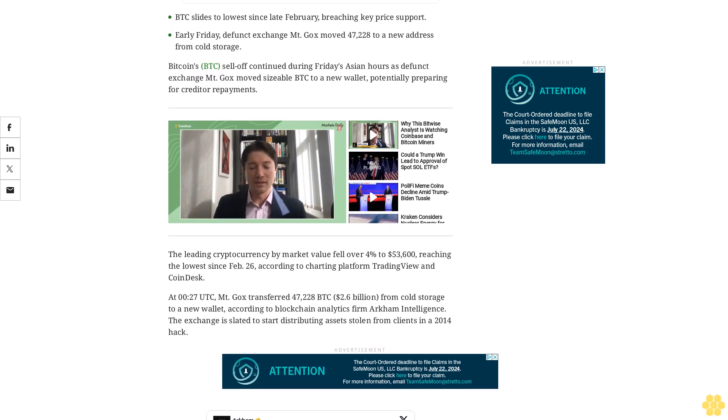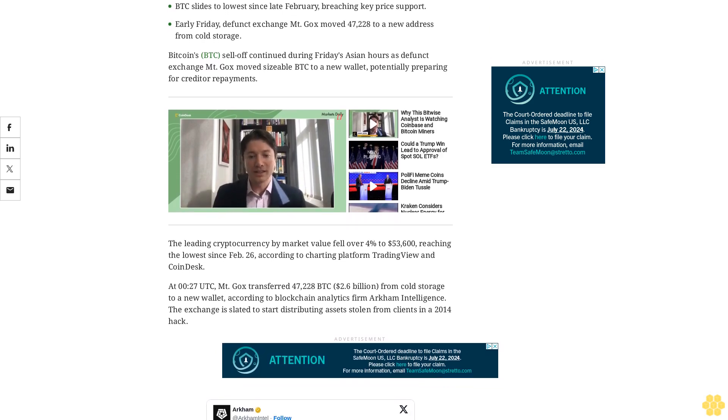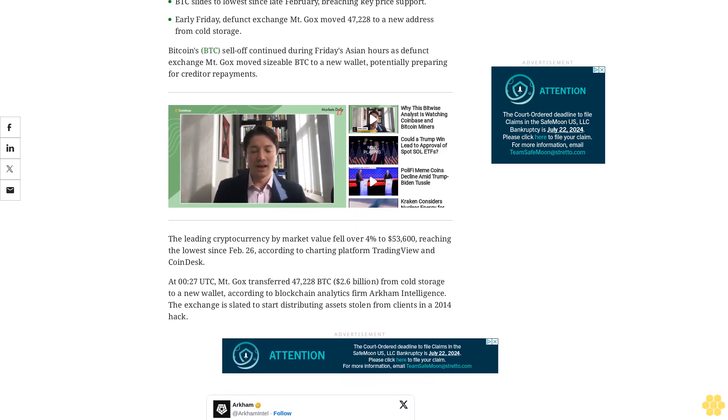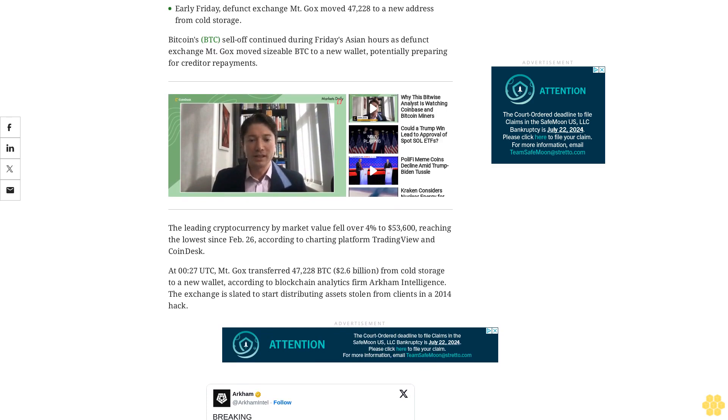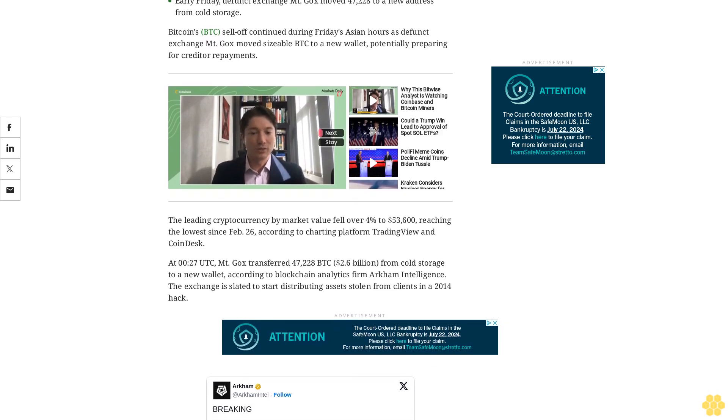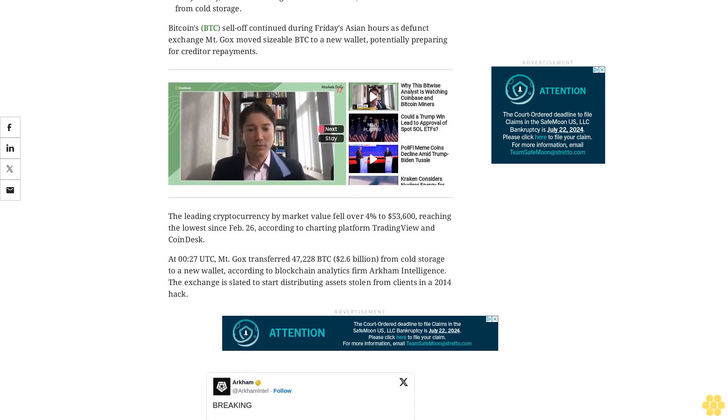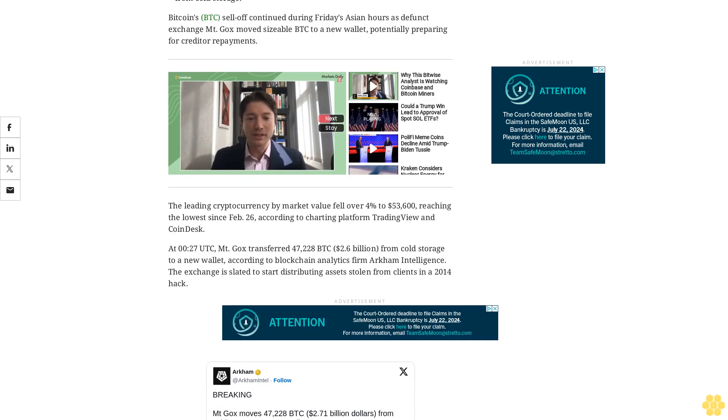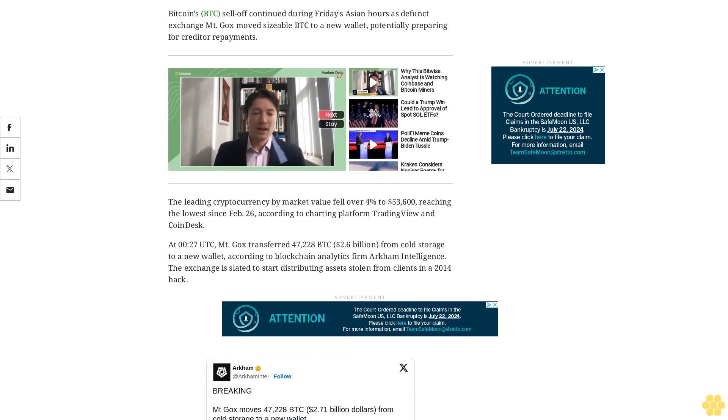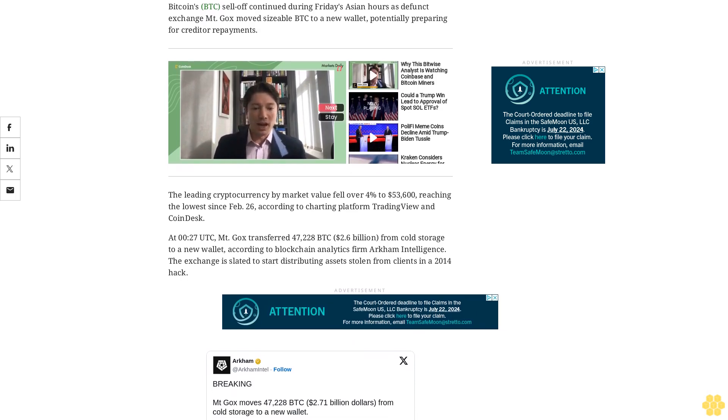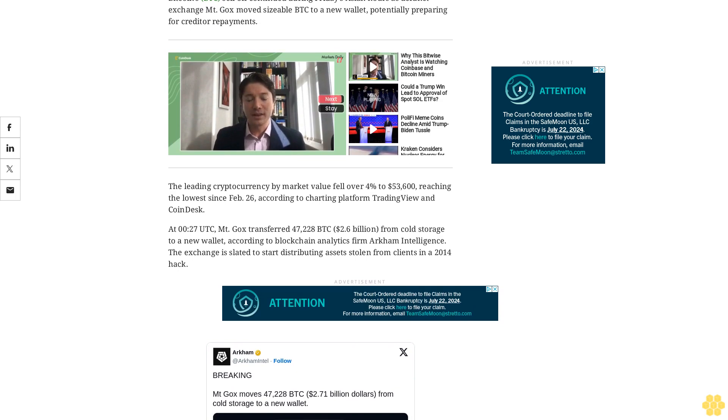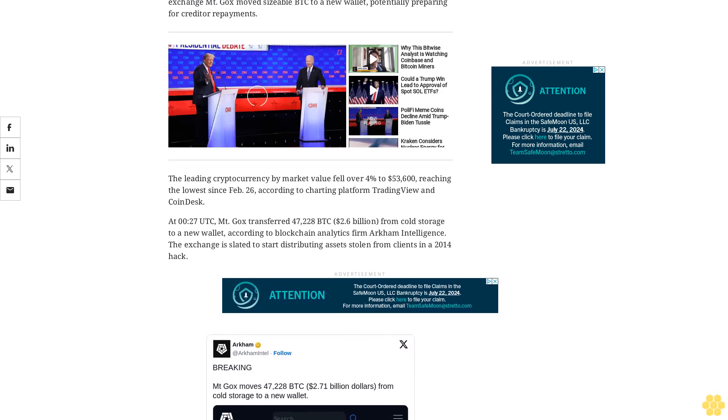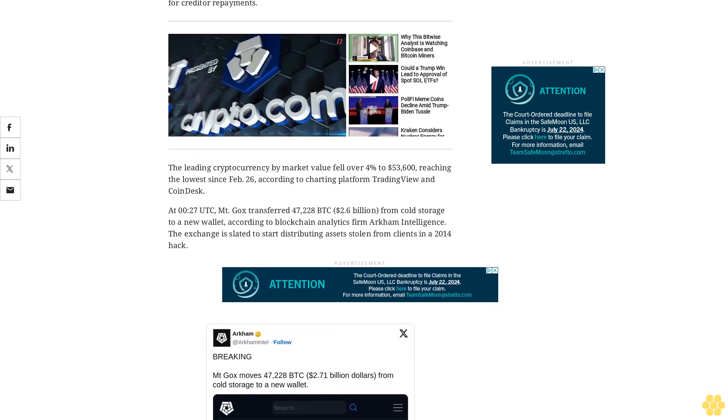Since then, traders have been worried that creditors who have patiently waited for reimbursements for a decade will immediately sell upon receiving coins, creating mass selling pressure. Note that BTC was trading at roughly $600 when the exchange was hacked in 2014, and today it is worth over $55,000.